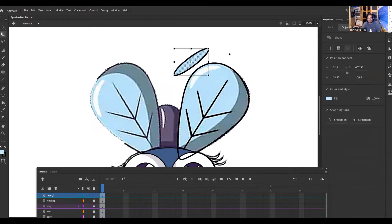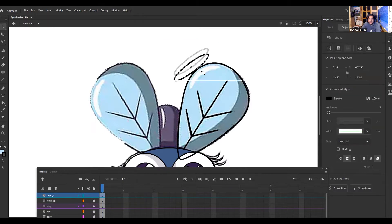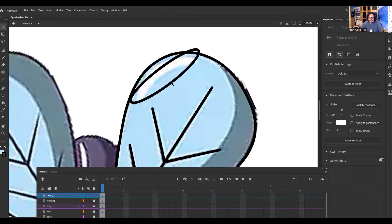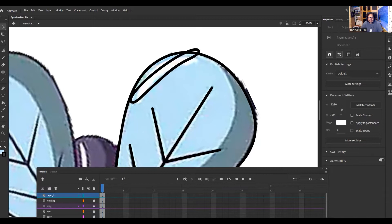I'm going to use the free transform tool and, just like in Photoshop, you can move it around and adjust the size. I'm going to take away the inside fill and delete it, because I just want to see the outline and be able to shape it. I'll grab it with the selection tool and bring it down. I'll zoom in with Control Plus on PC or Command Plus on Apple. Then I'm just going to shape it.